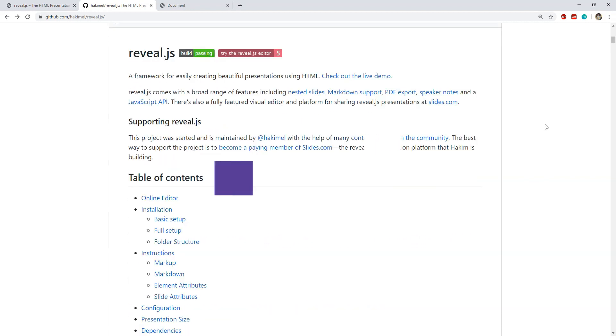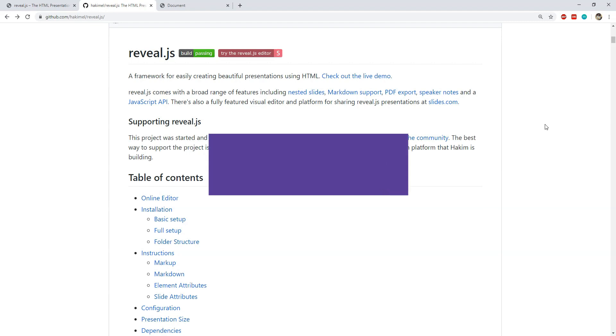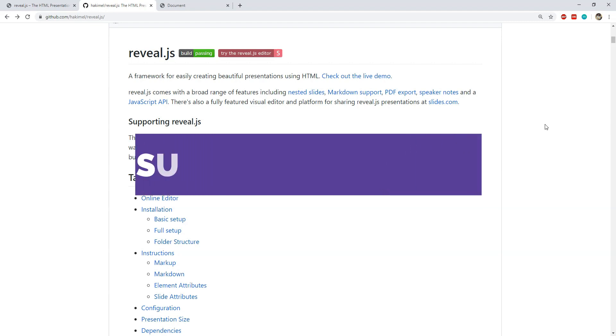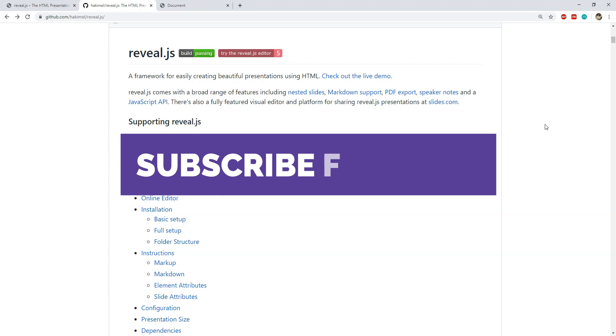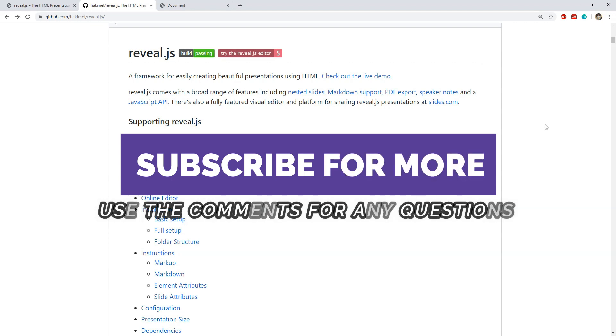That would be everything that this episode has to offer. Reveal.js is a very extensive library to create and work with presentations. Most of the times you will not even need the advanced features but hey if you ever need them then you know that they are there for us.